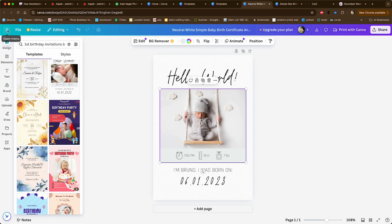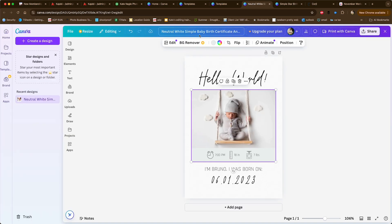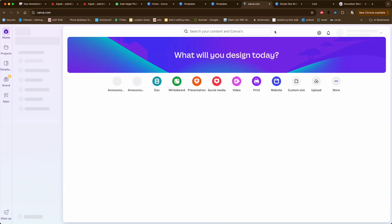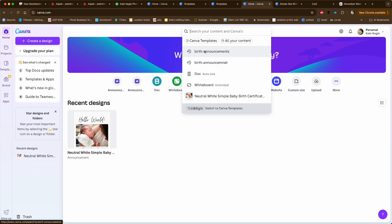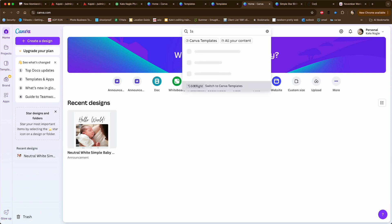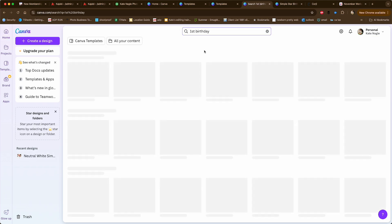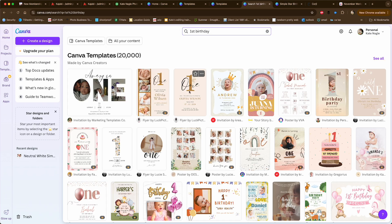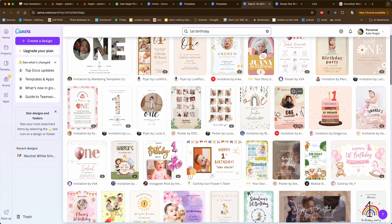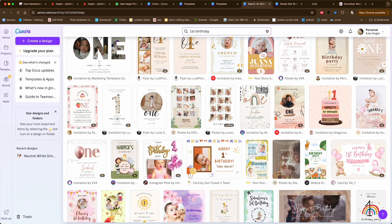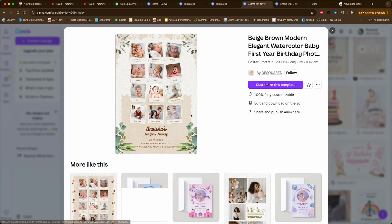Let's go back to home and we can type in first birthday up here. Then it's easier to see the little crown. If we want to use one of these without the crown, like check this one out.